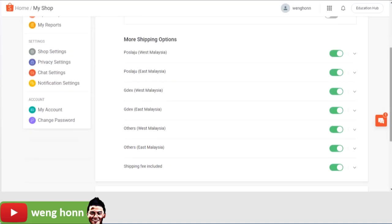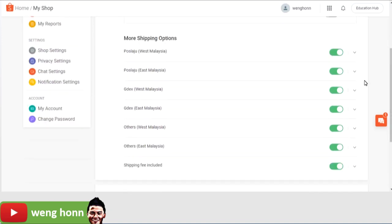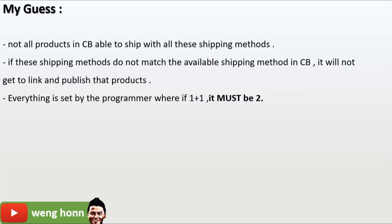Just make sure that all of these shipping options are open. My guess is that not all products in China brands are able to ship with all these shipping methods. So if these shipping methods do not match the available shipping methods in China brands, it will not get to link and therefore you do not get to publish that product. Now everything is preset by the programmer where if one plus one it must be two. So anything that is missing in these equations it will not going to work.